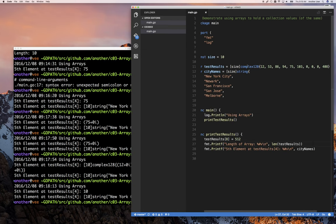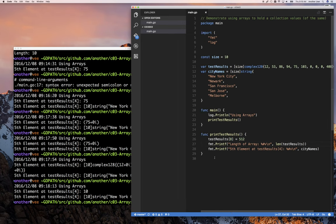We see how you can store different types. Now these are our basic types, but arrays are not limited to those — you can use complex types. Complex types are types you define yourself. Go allows you to define your own types, so you could combine things. For example, you can create a new type called 'person' and create an array of persons.